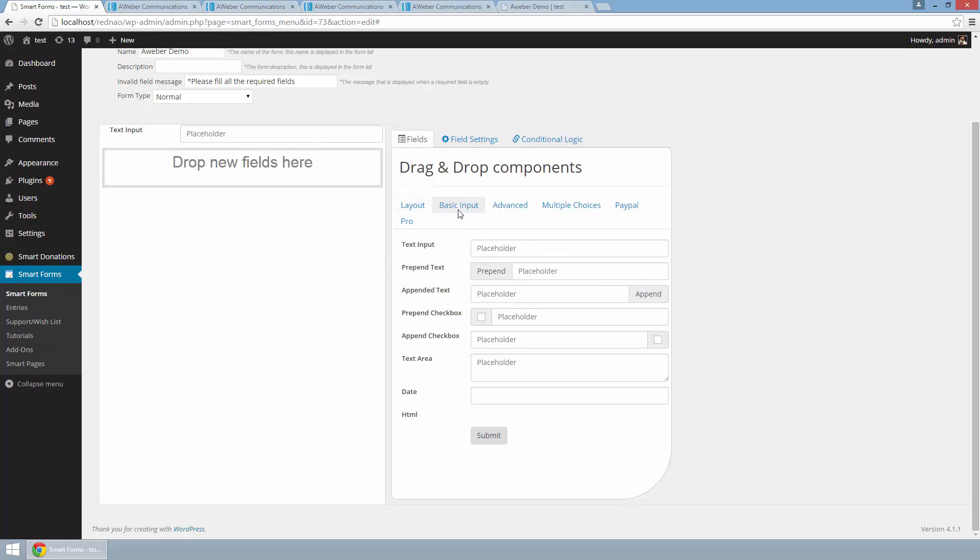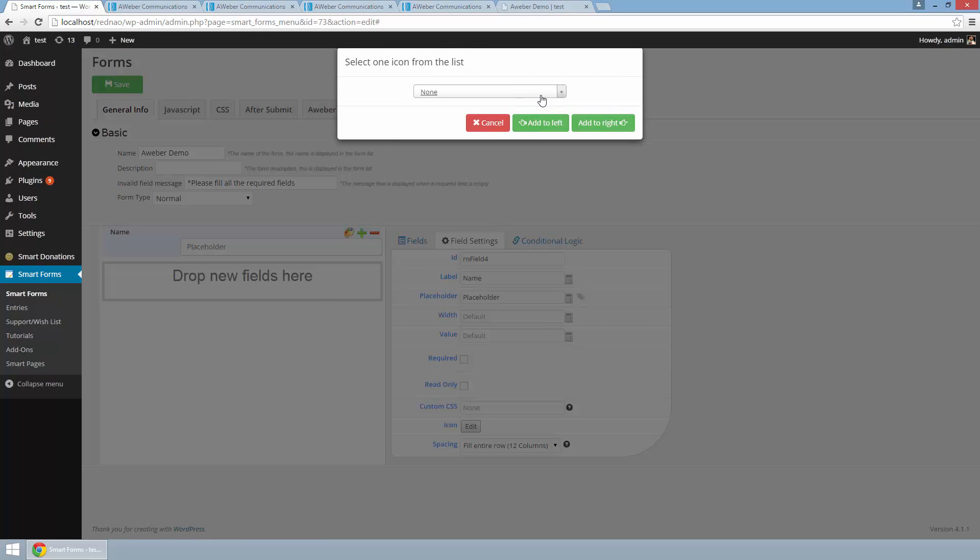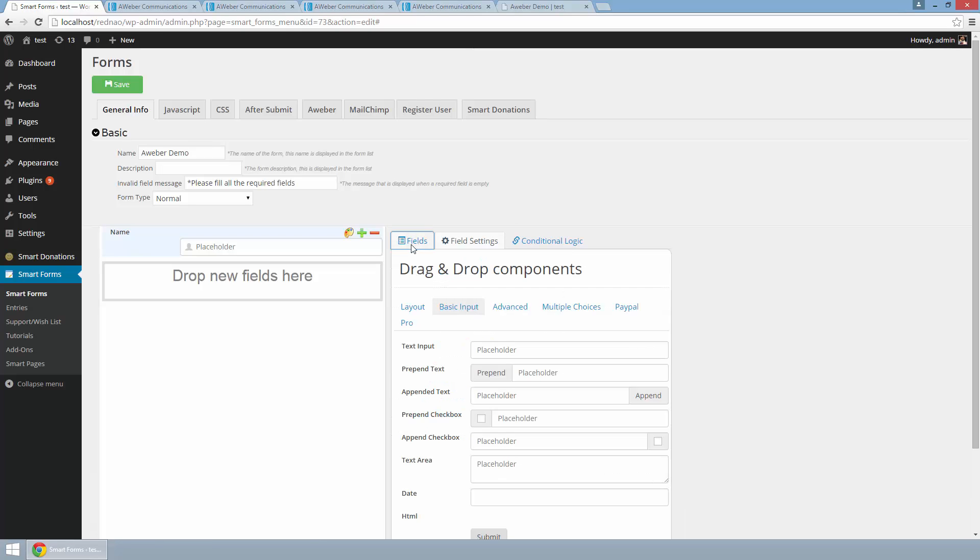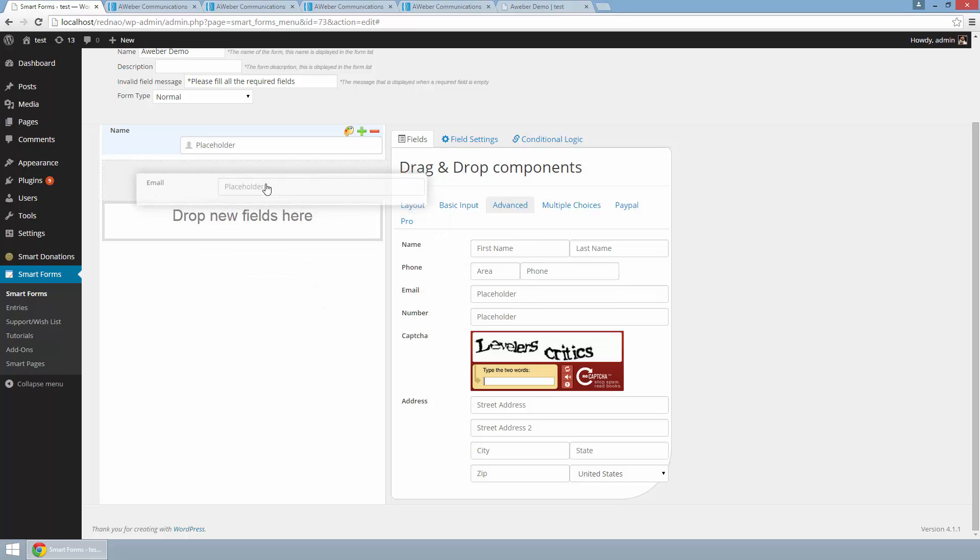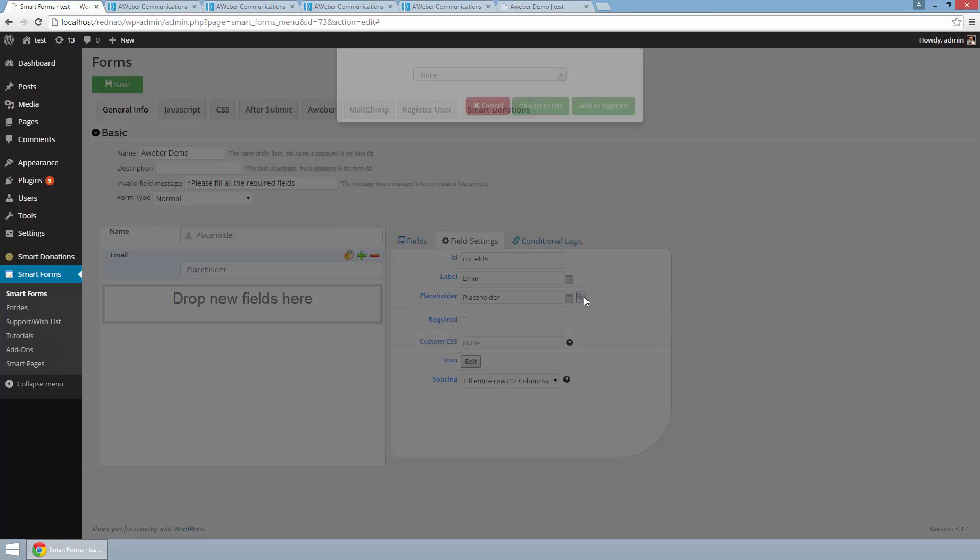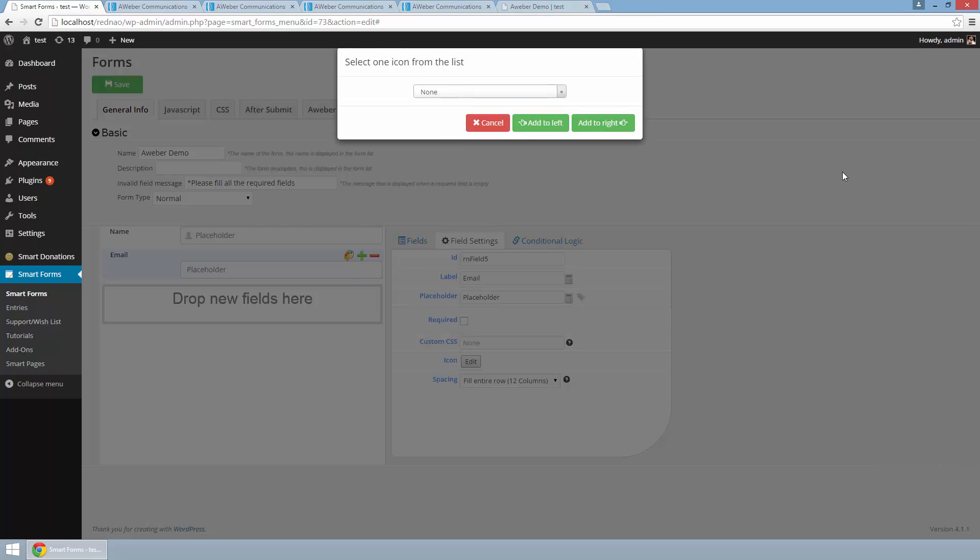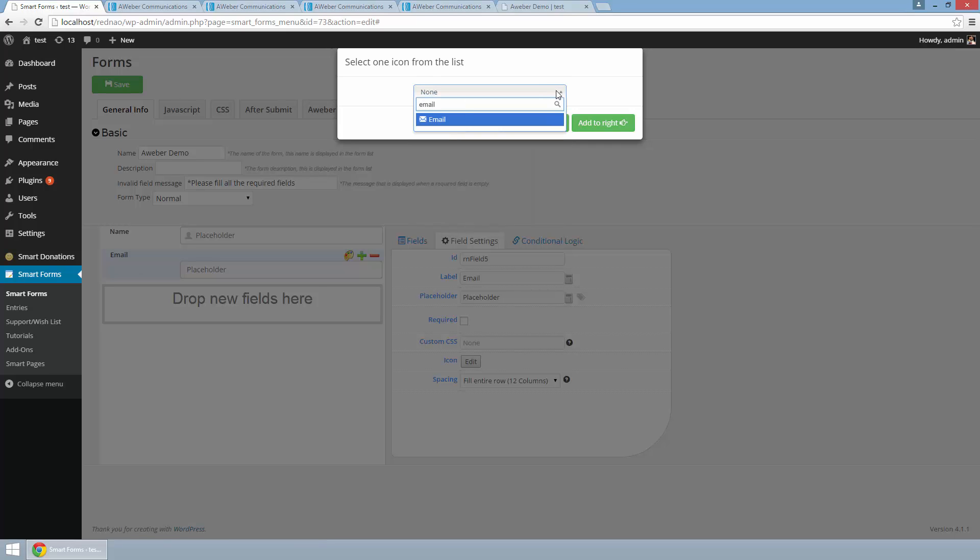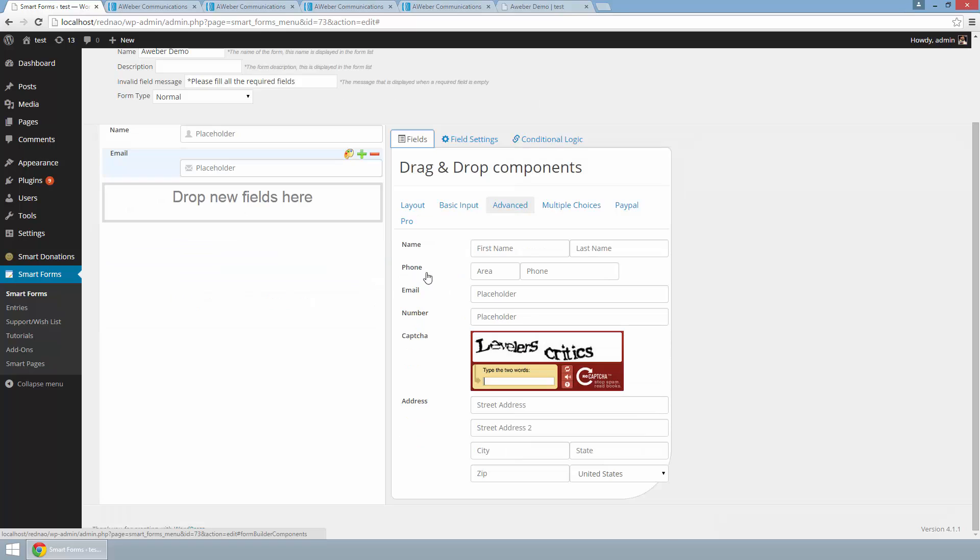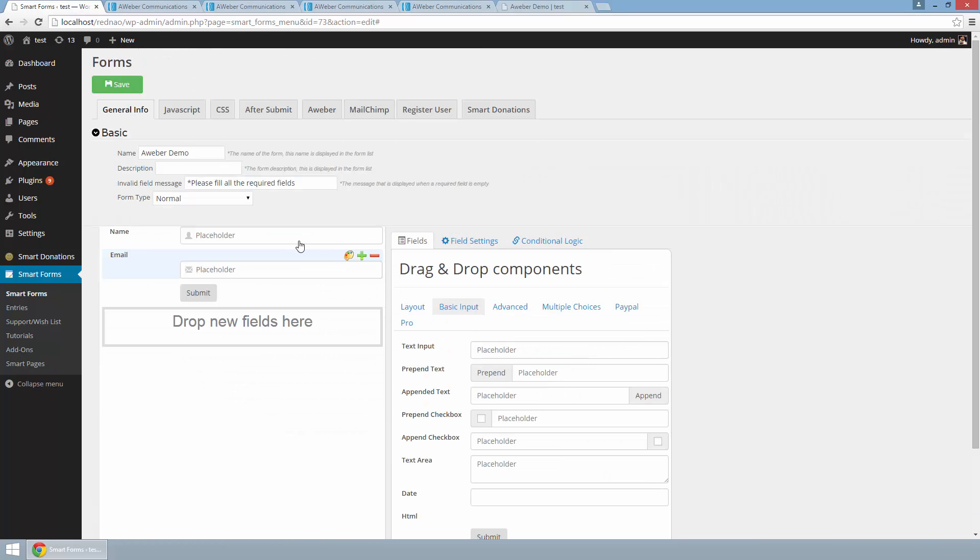I need a name field and an email field. Lastly I need a submit button and that's it, I have my form ready. Now I am going to enable AWeber in this form.